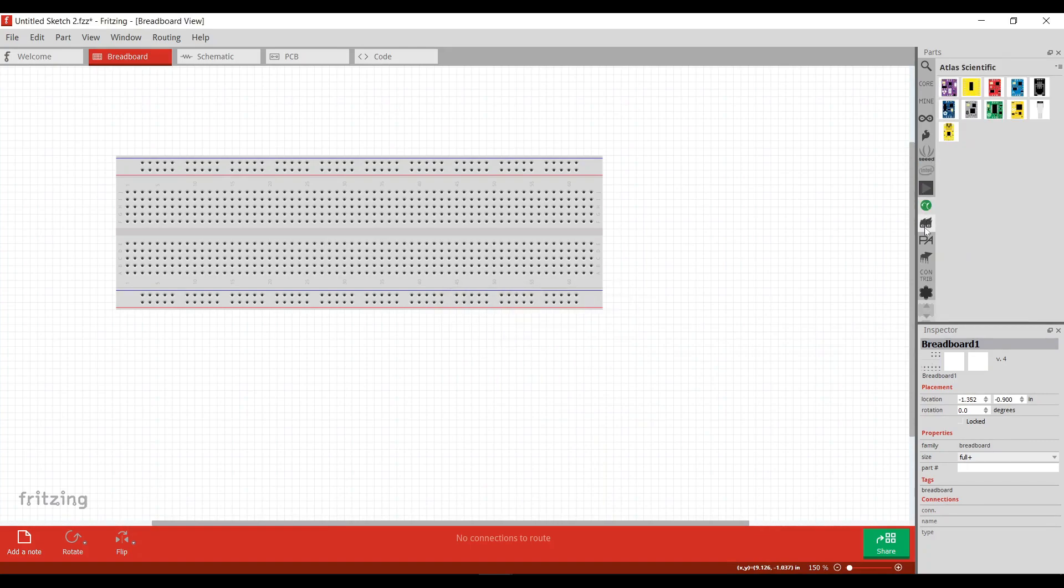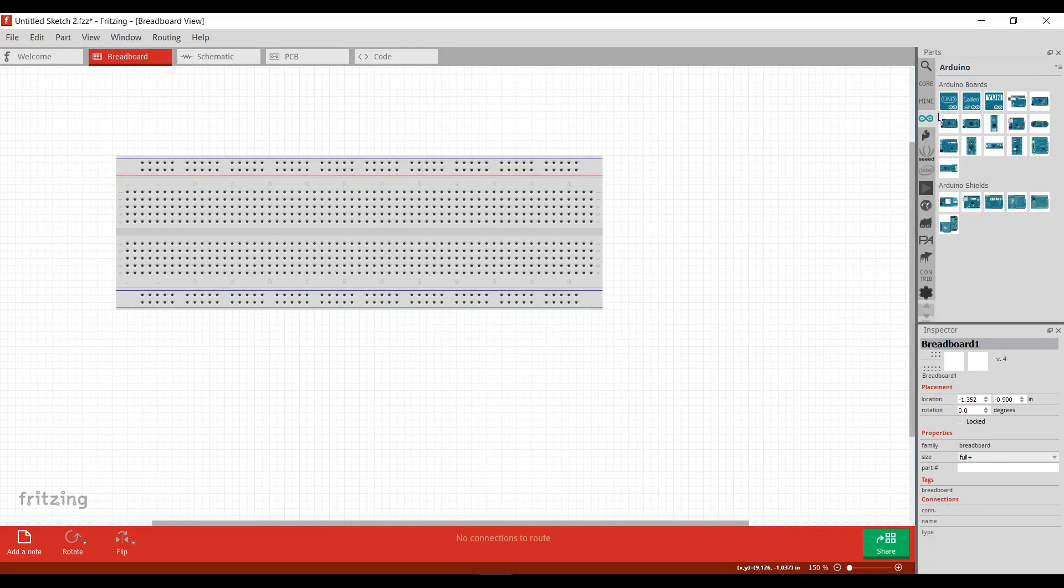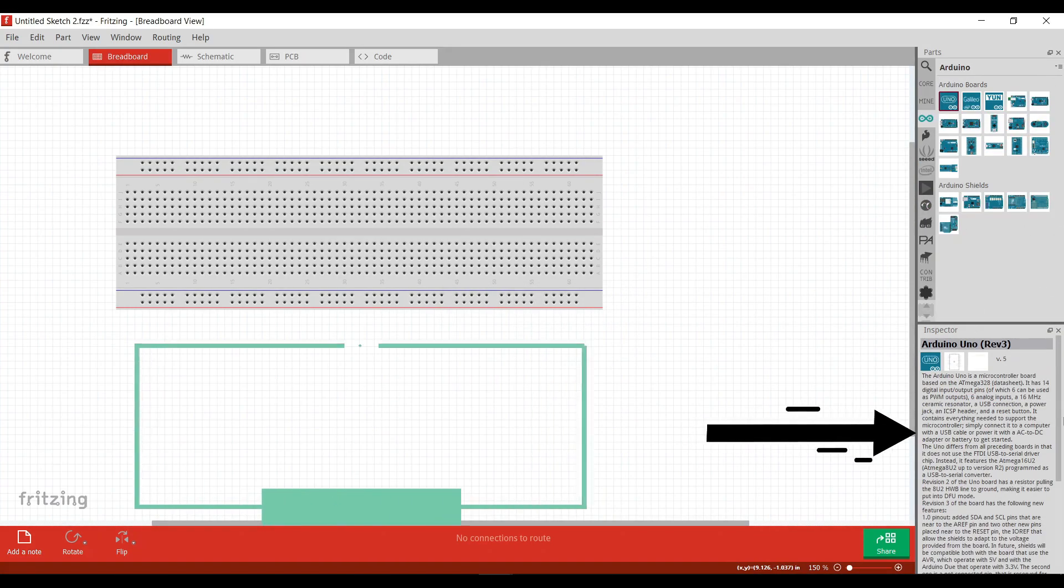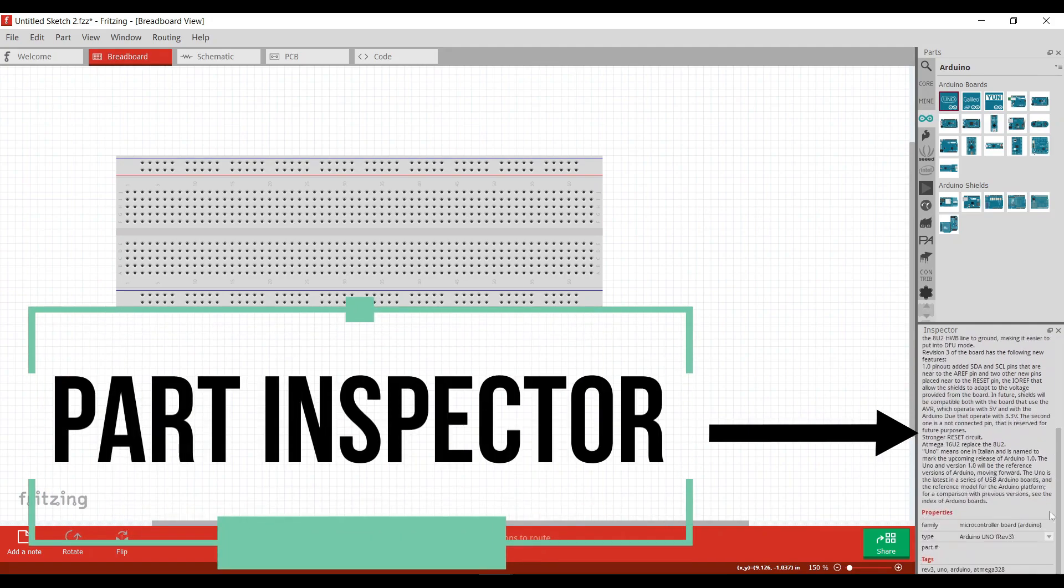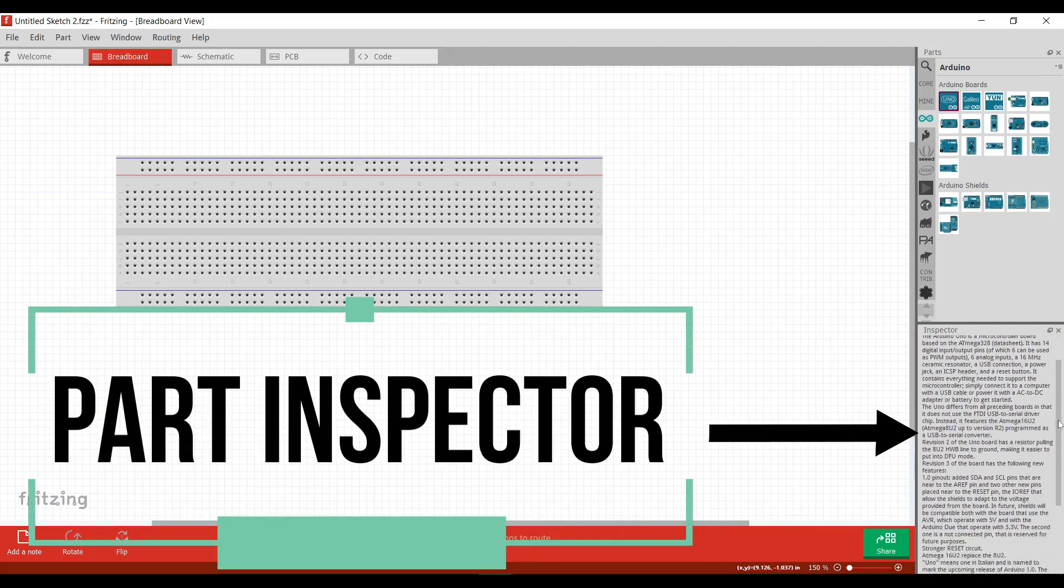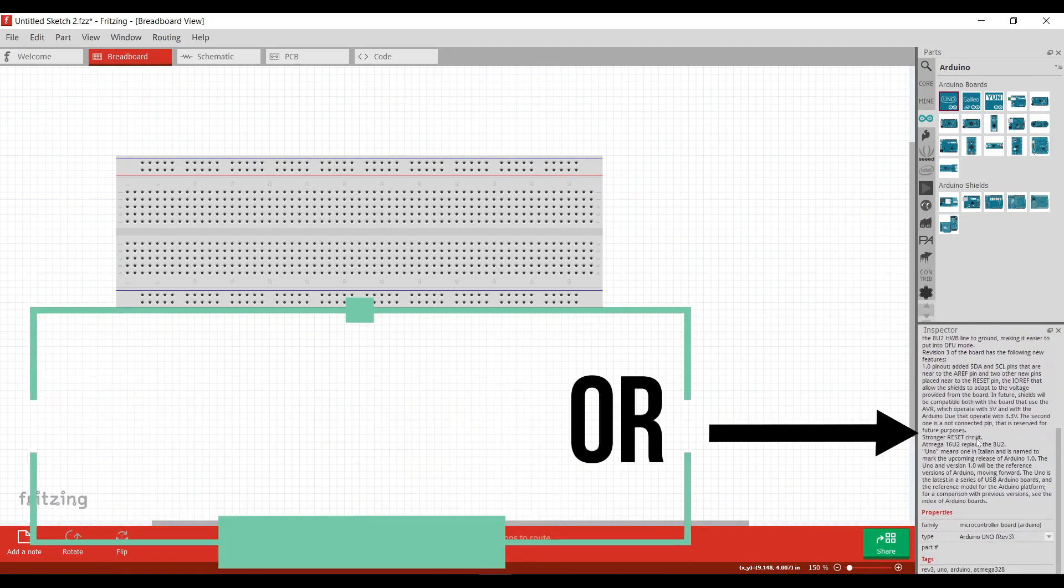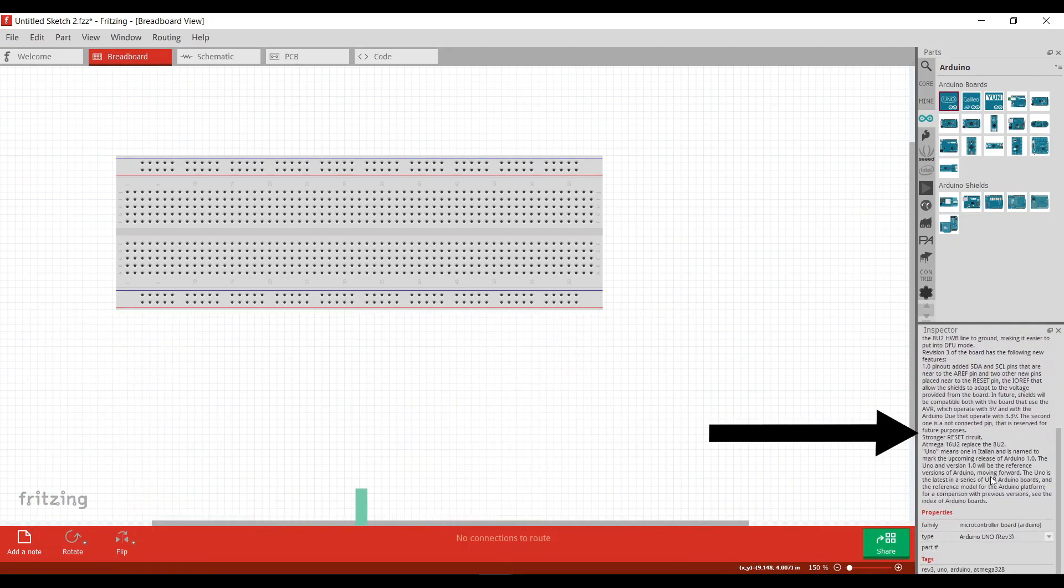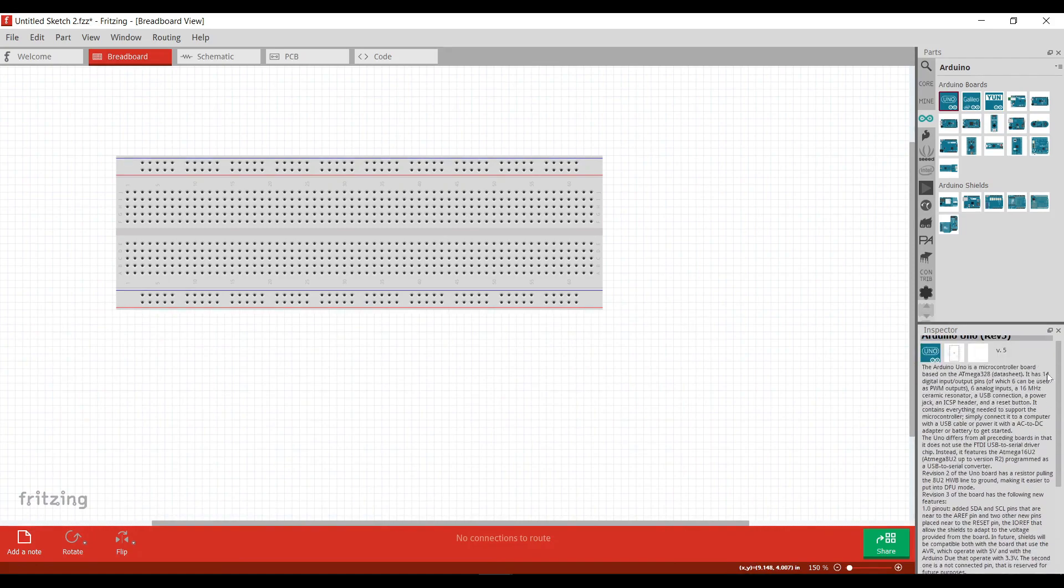If you can't find the part that you want, you can even add them through internet. And below the part library, there is part inspector which shows information about a selected part such as properties, tags and the description.